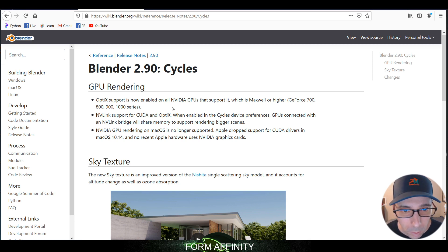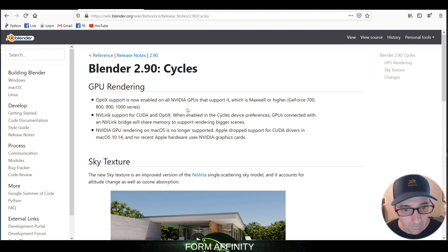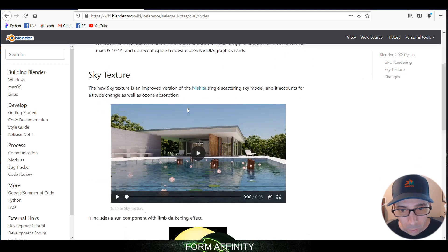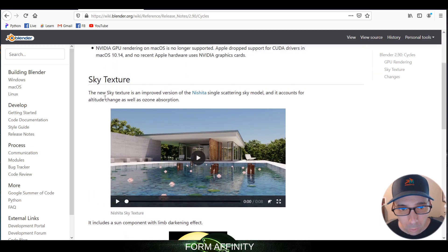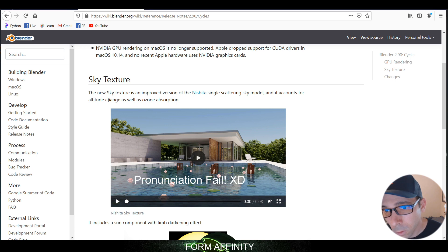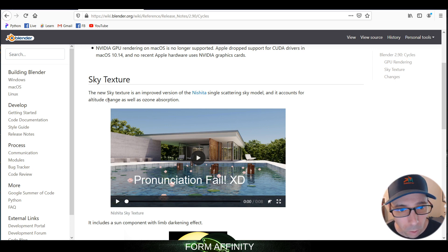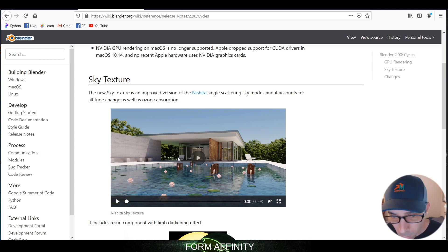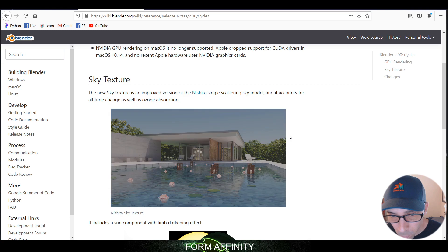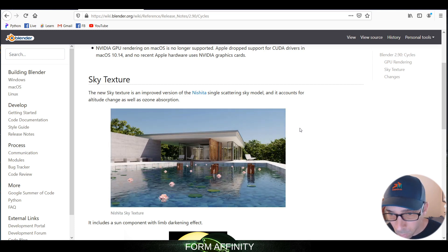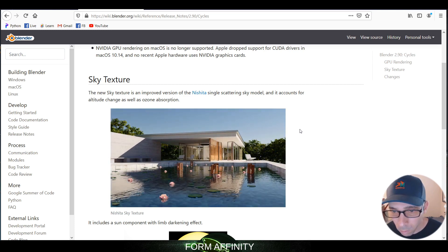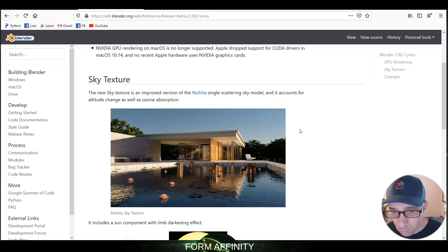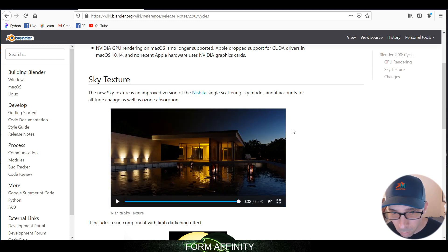OptiX is now supported on NVIDIA GPUs. This sky texture, the new sky texture, is an improved version of the Nishita single scattering sky model and it accounts for altitude change as well as ozone absorption. Huh, that is cool.